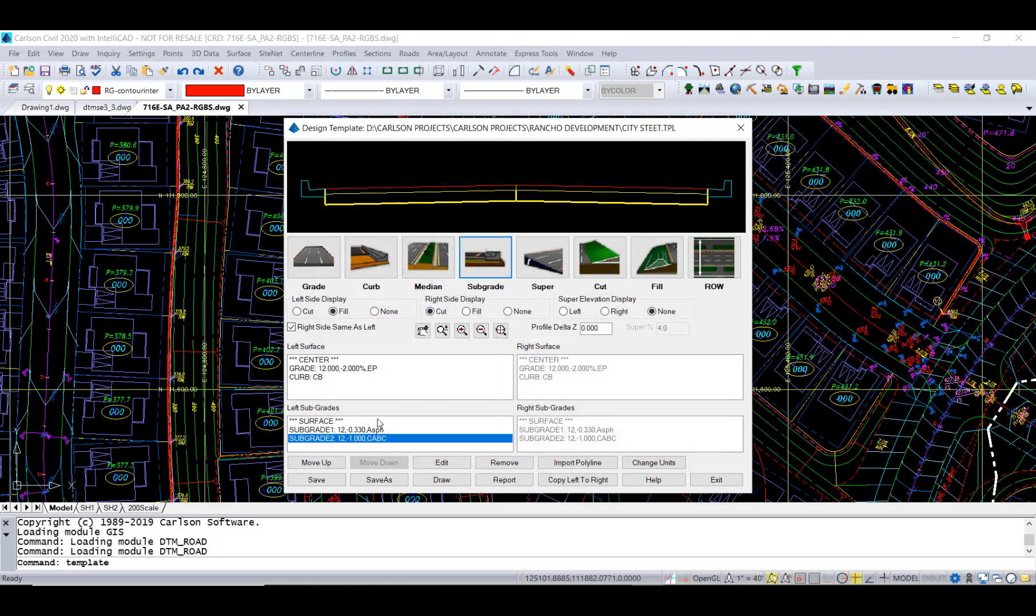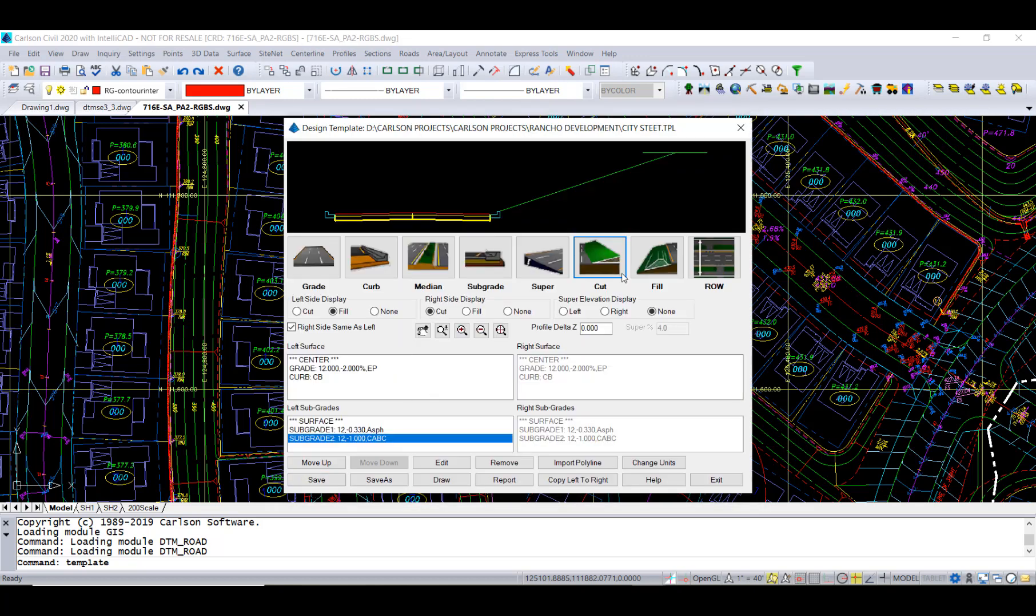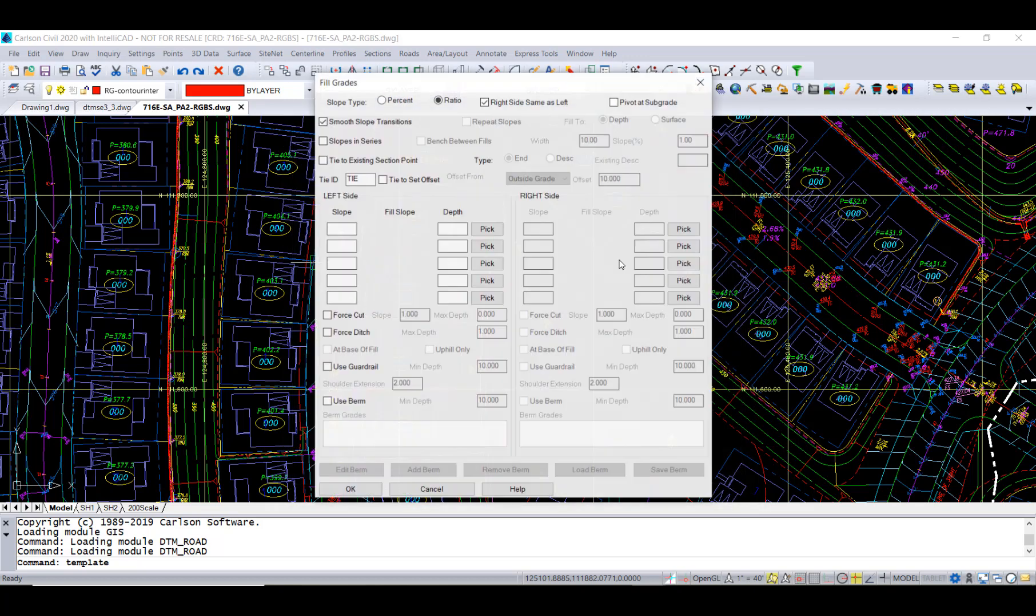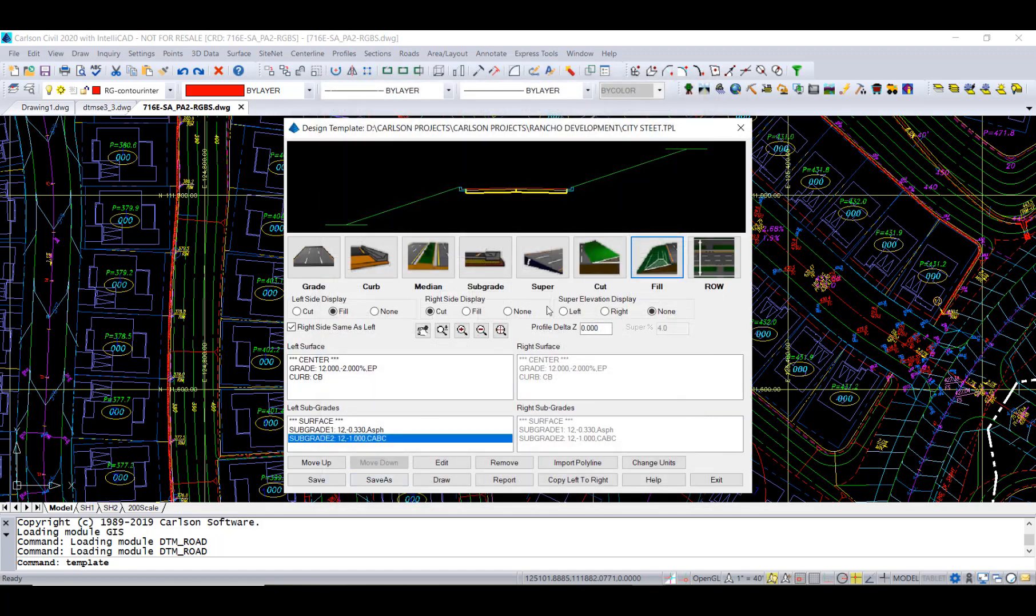Now you can see kind of the basic shape here. Let's put how we're going to tie in. We're going to go three to one and cut and three to one and fill.